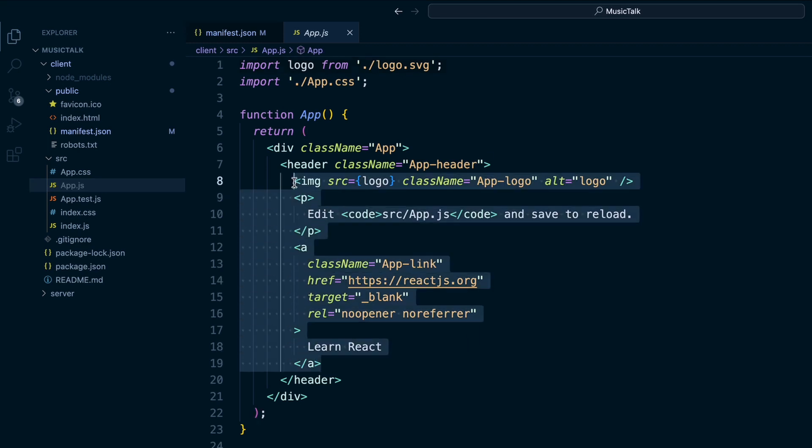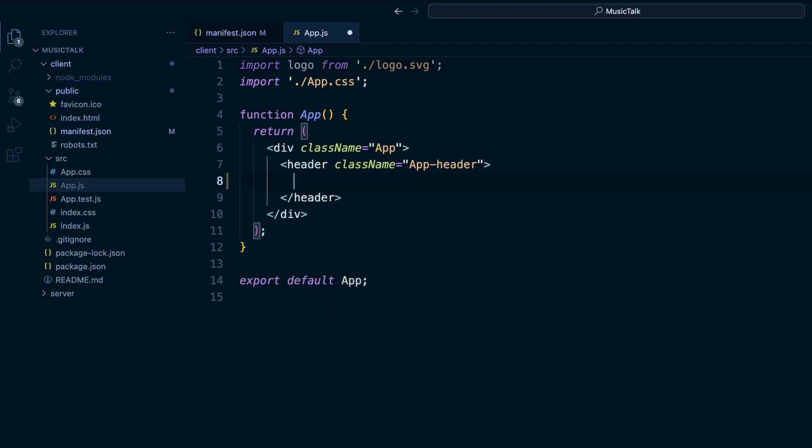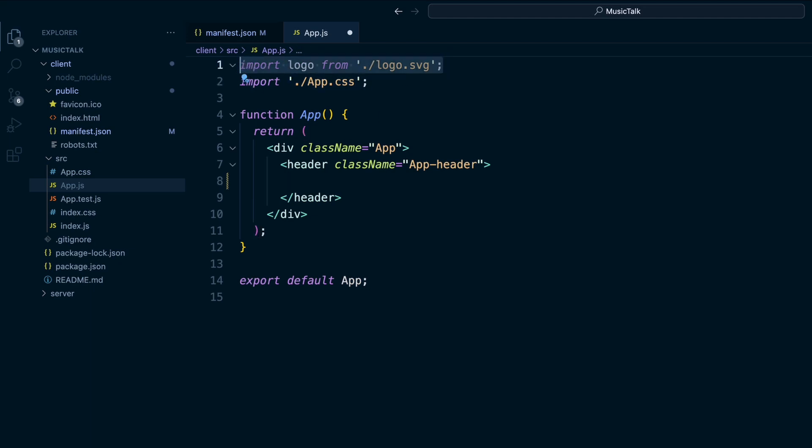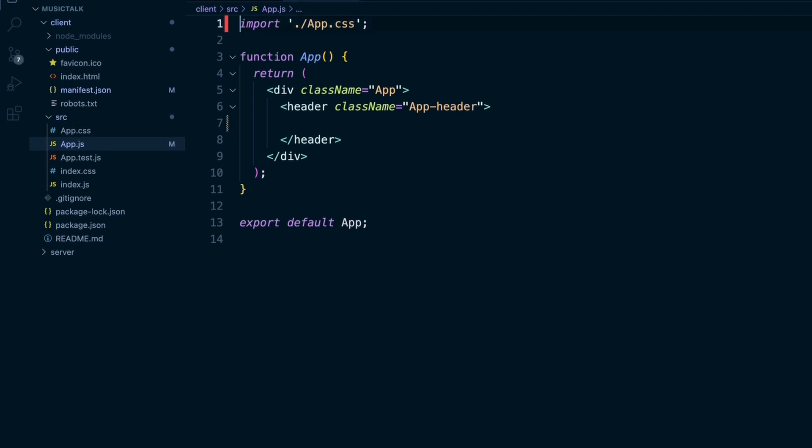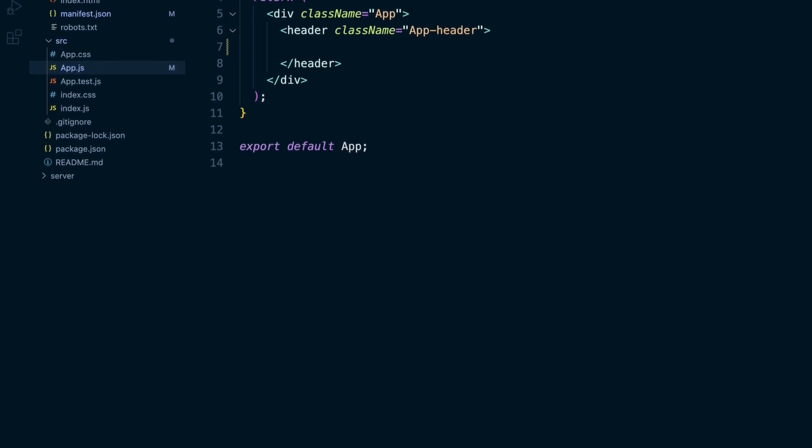Get rid of this, the import of the logo, don't need that. Okay, so we want to install Axios.